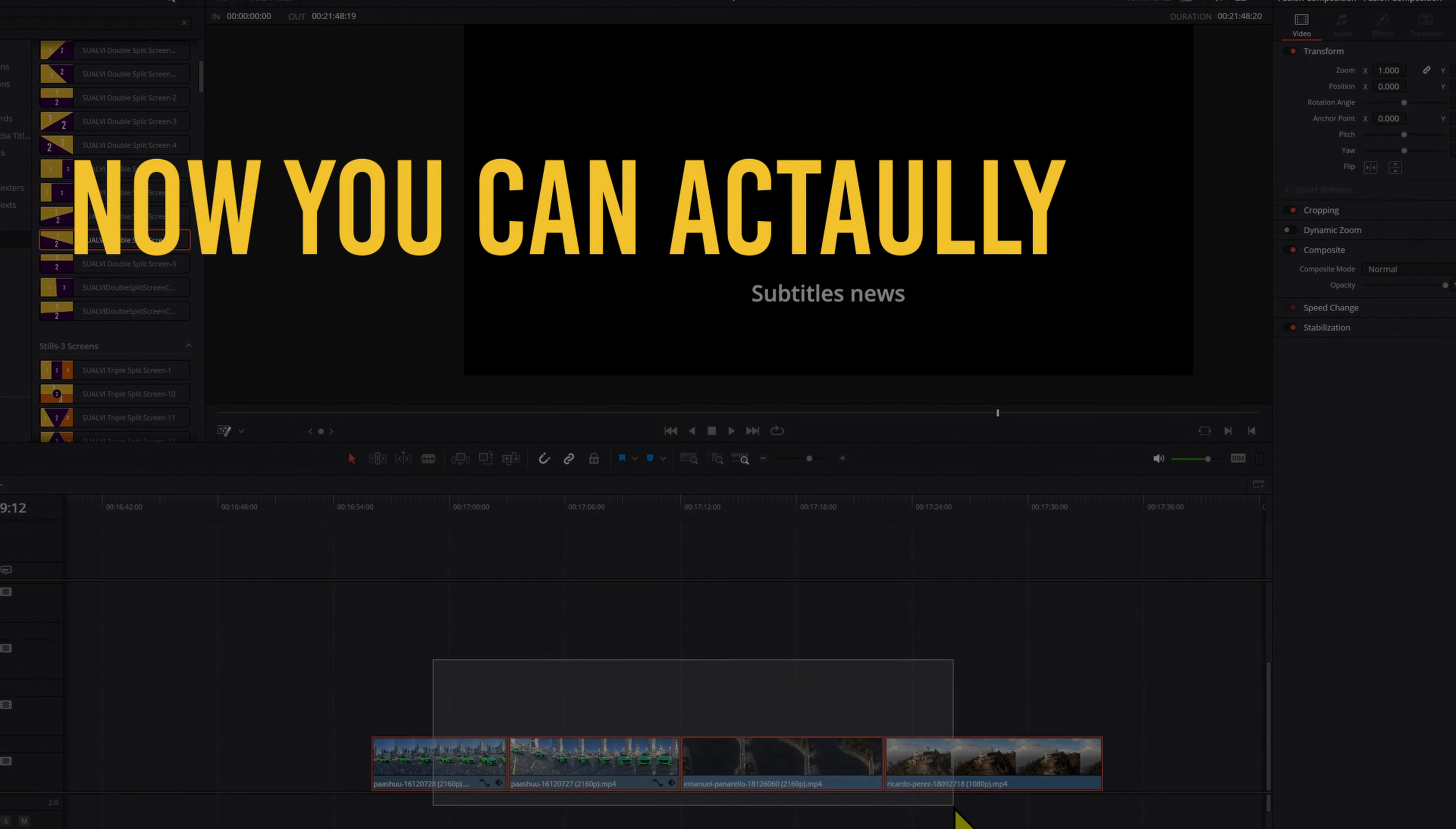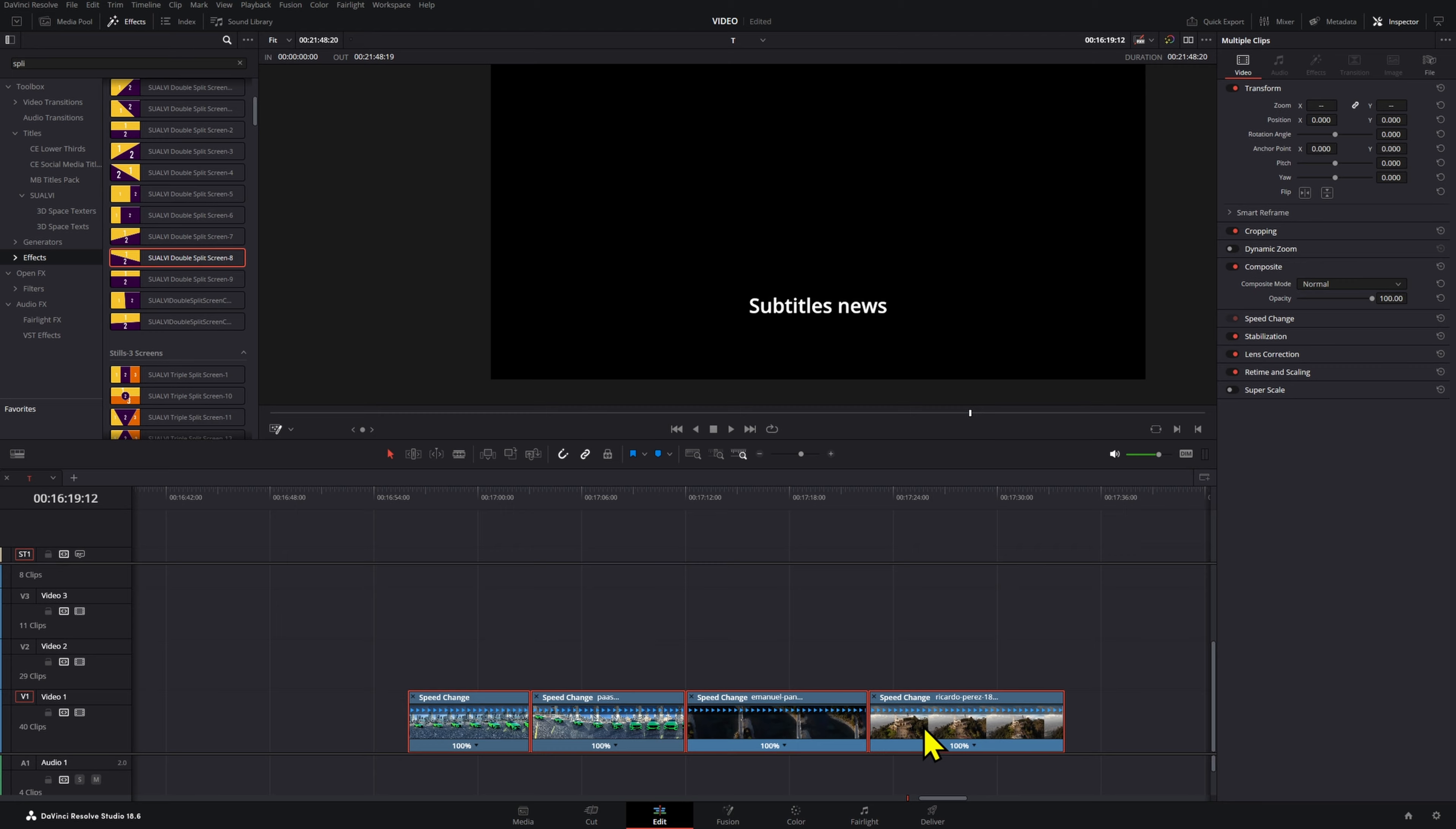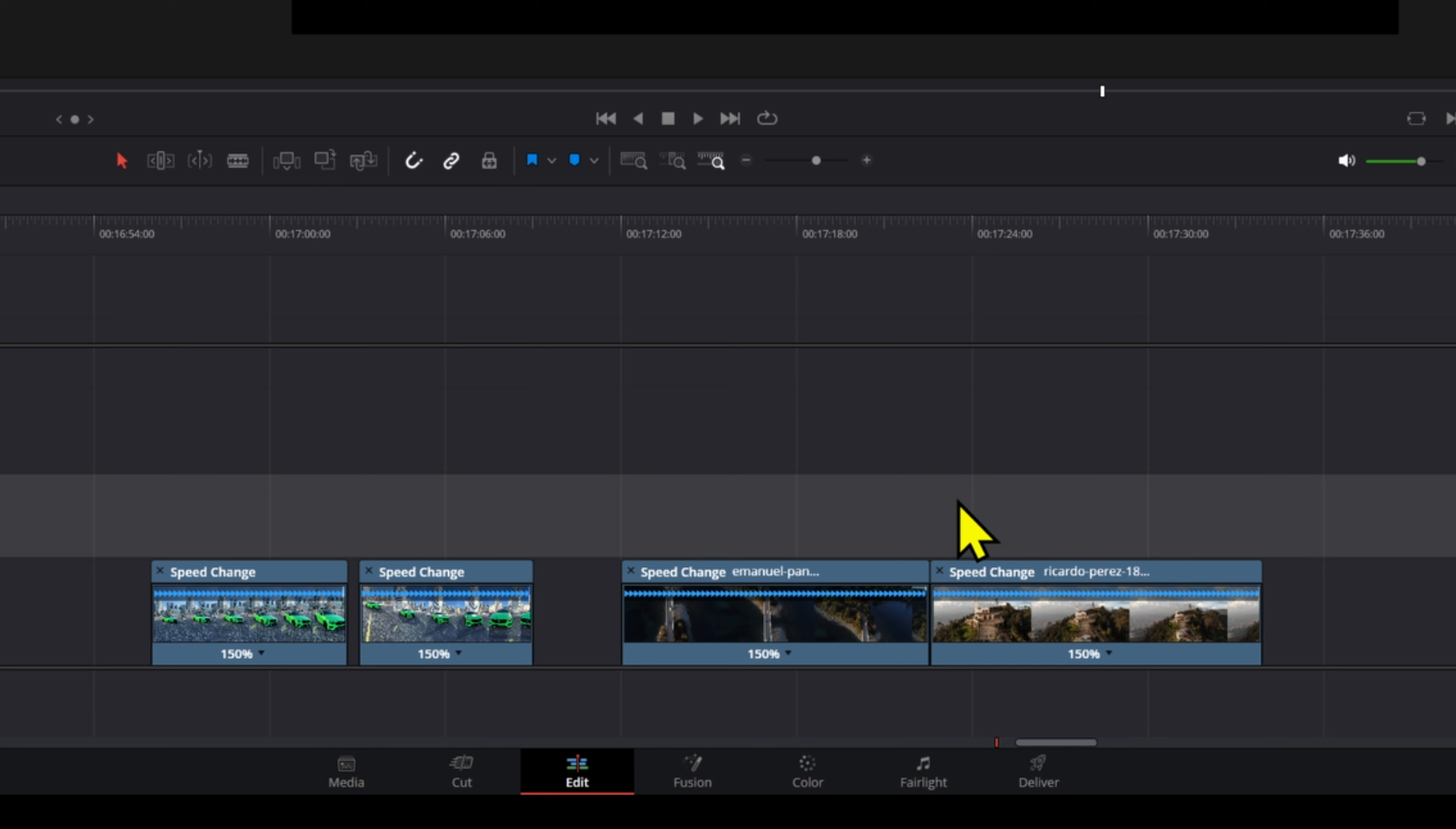Now you can actually adjust a couple of clips' speed all at the same time. Press Ctrl+R - I'm just gonna do that right now so we can see them all changing. Then we press R, then we can adjust the speed right here. Set these to 150%, now all of them are gonna be 150% speed.